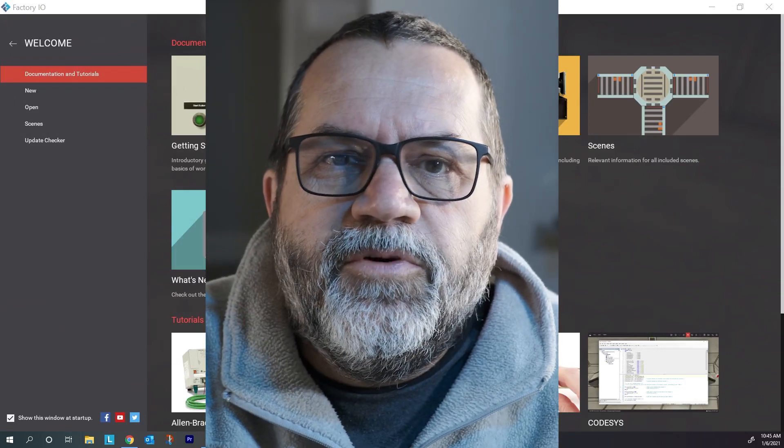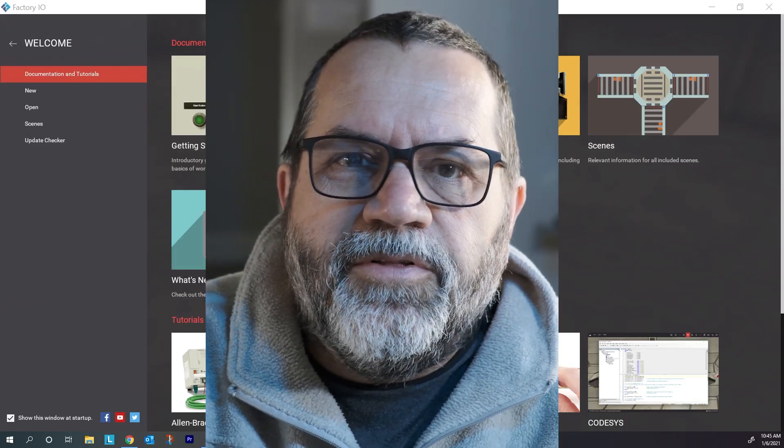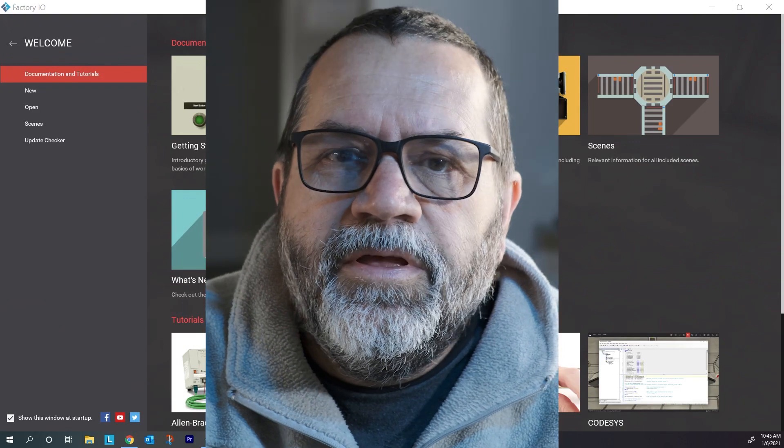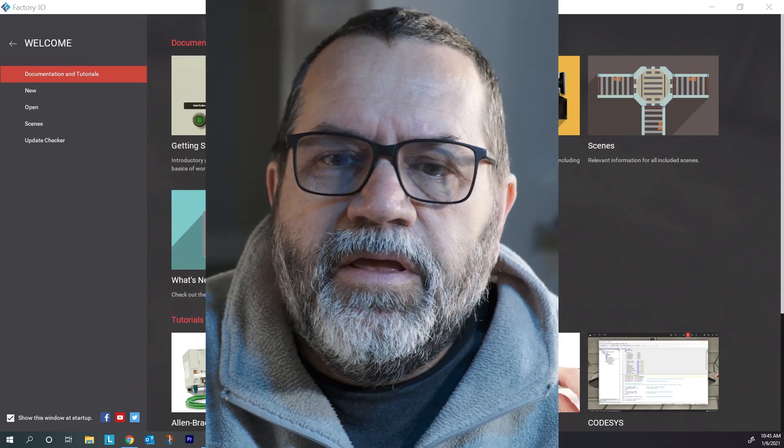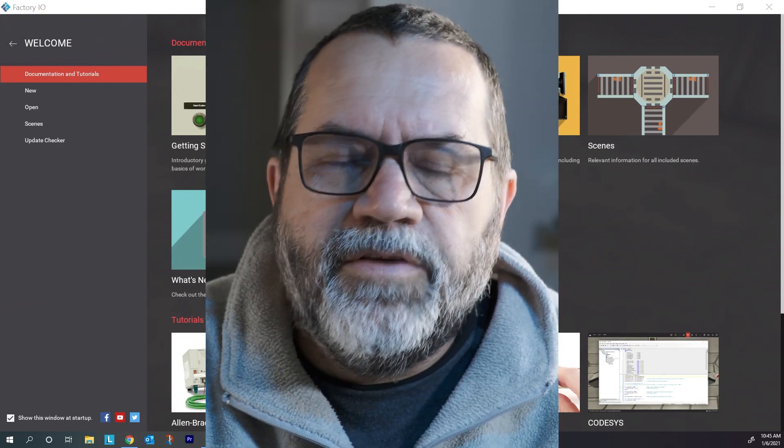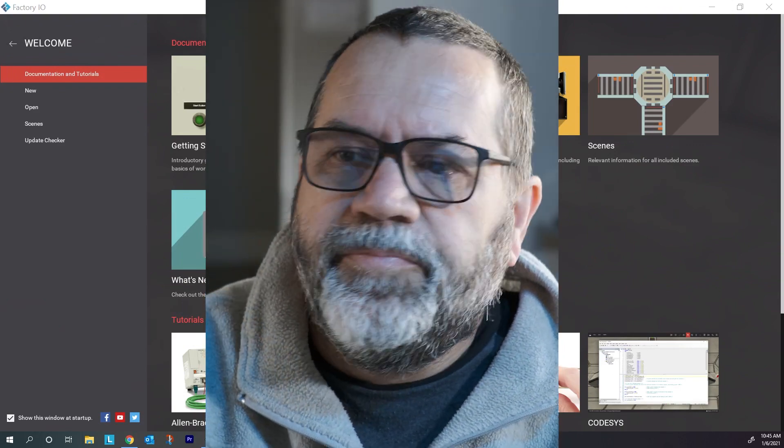Hi, it's Paul. So we're going to take another look at CTRL I.O. and we'll take a look at a different scene.